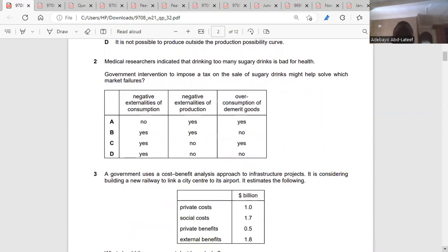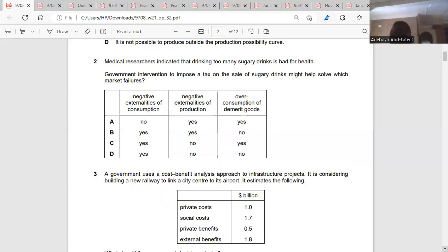The next question says: medical researchers indicated that drinking too many sugary drinks is bad for health. Government intervention to impose a tax on the sale of sugary drinks might help solve which market failure? Negative externalities of consumption — yes, it's a market failure because it's an external cost.